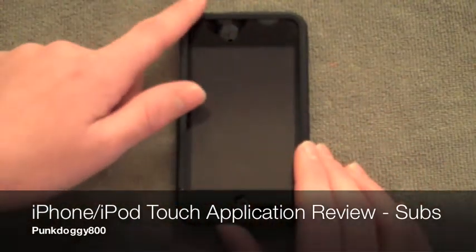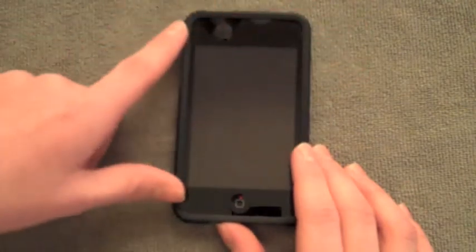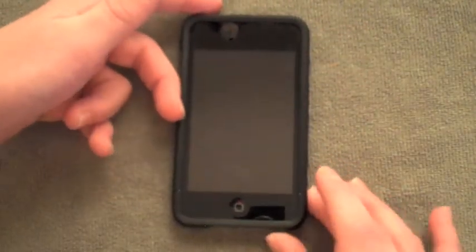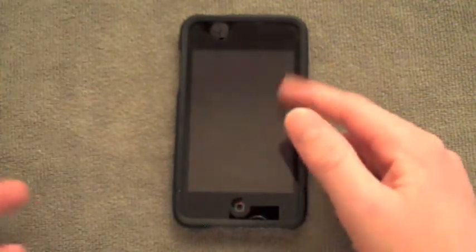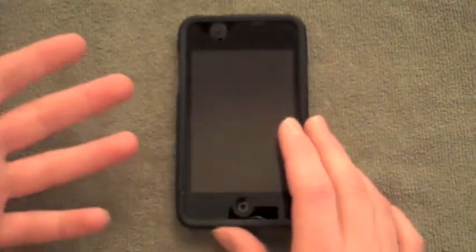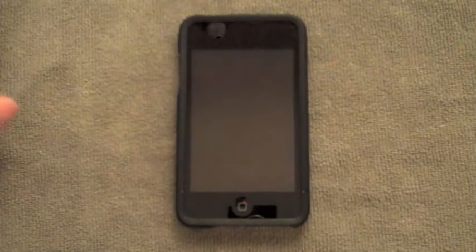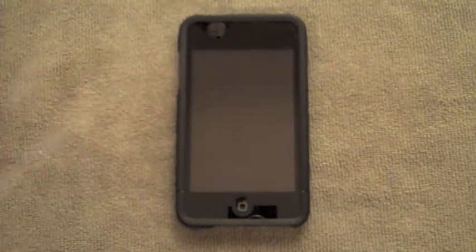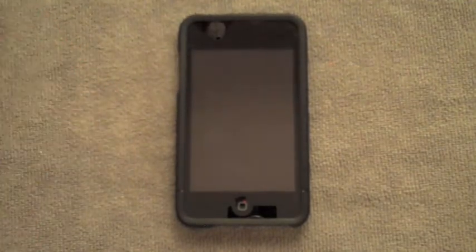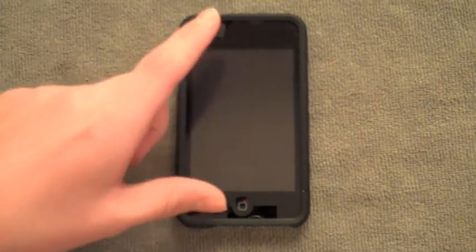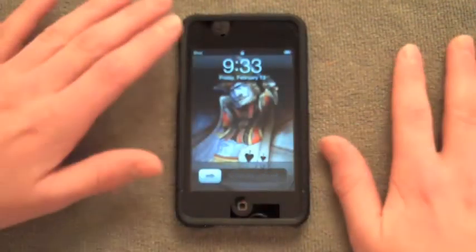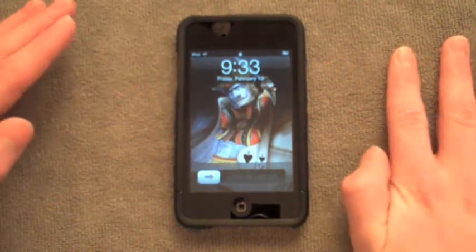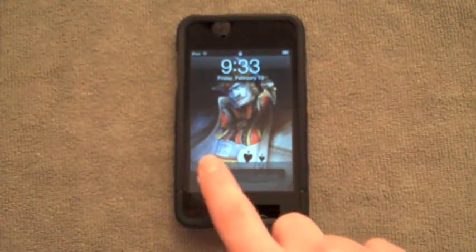It just came out last night, or this morning I should say, about 1:30 in the morning. I was still up checking my email and all of a sudden I got an email from ibetatest.com - that's a great website for beta testers for iPhone and iPod Touch applications.